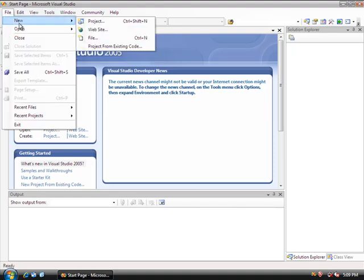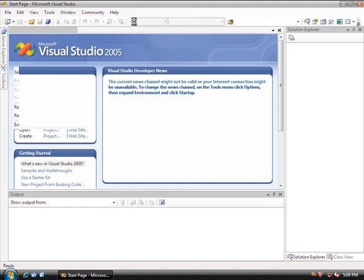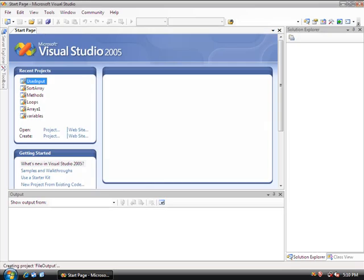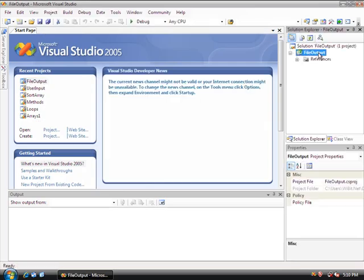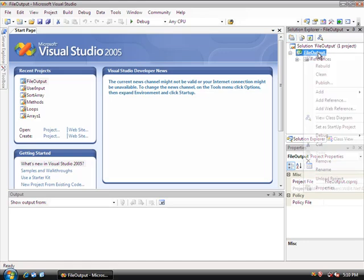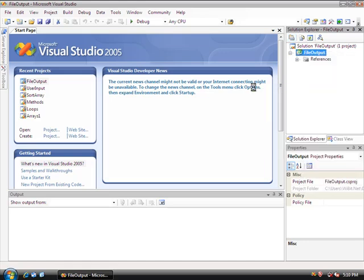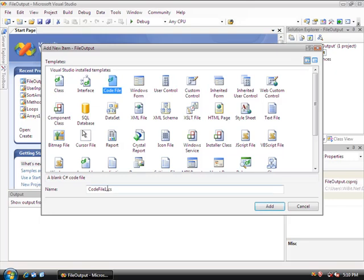So we're going to do another project — new project, empty — and we'll call it 'file outputs' and start it. Create a source file, add new item, code file, and I'm going to call this one main.cs.